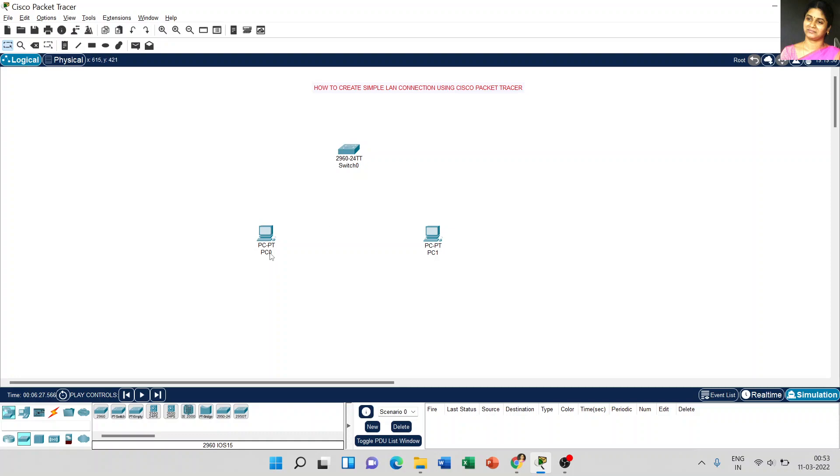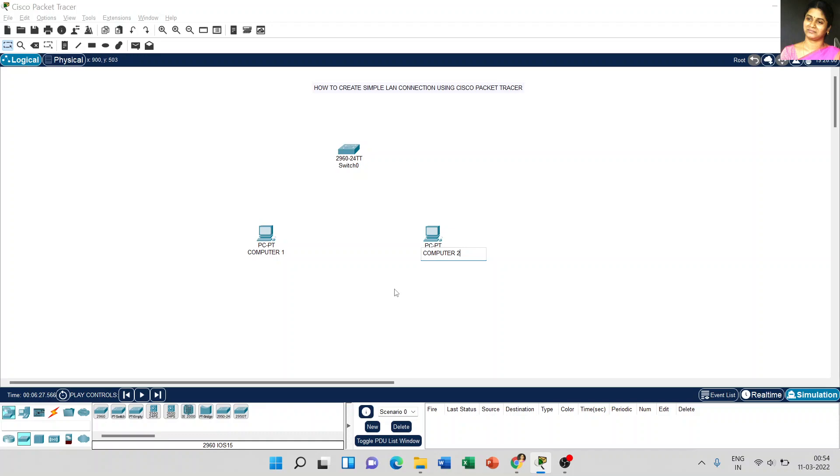Now I am going to change the name of the computer. PC0 is computer 1 and PC1 is computer 2. In case if you want to change the name of the computer, you can choose any name which is meaningful to the particular device. Just for reference, I am using computer 1 and 2.